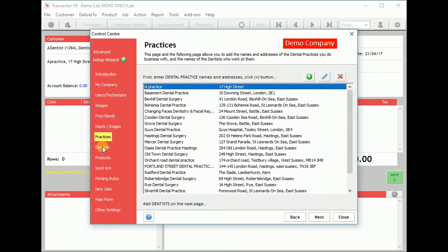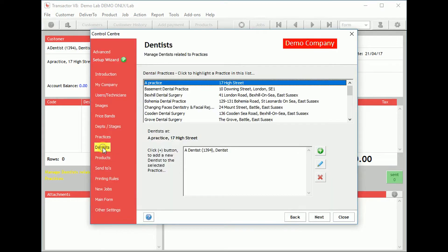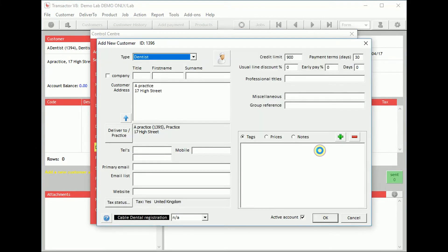To create a new dentist, click on the Dentist's page. Select the practice in the top list, then click the green icon to create a new dentist at that practice.